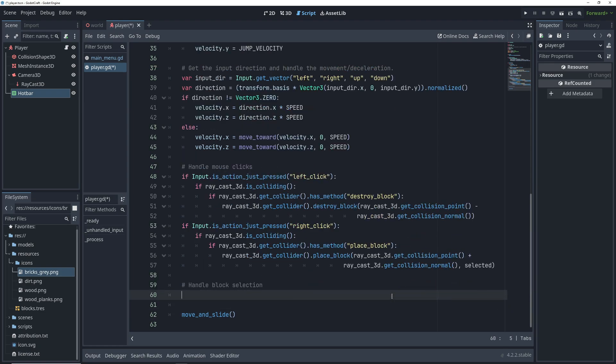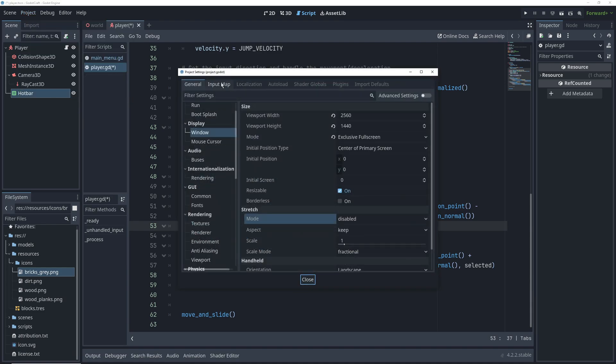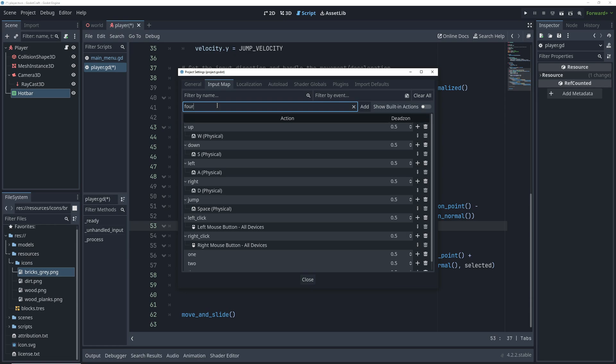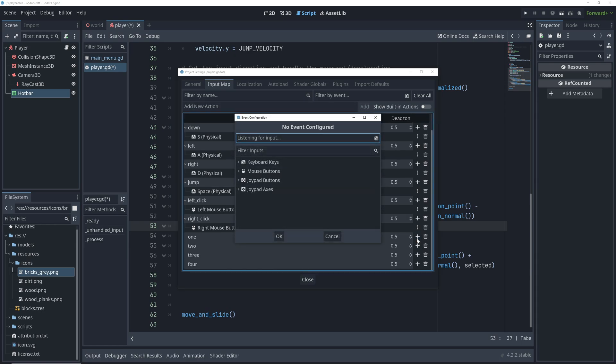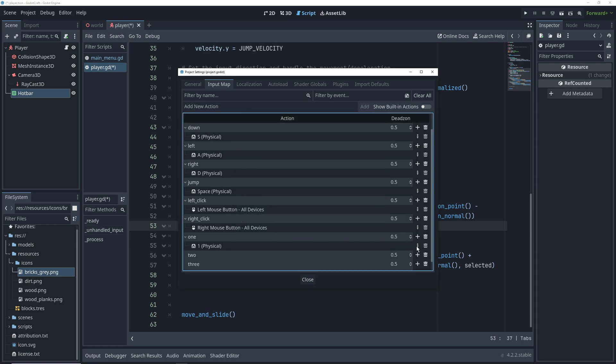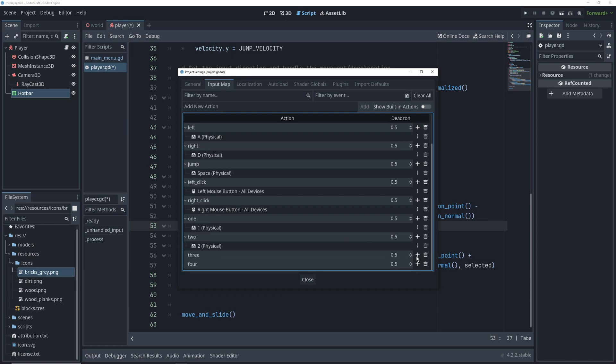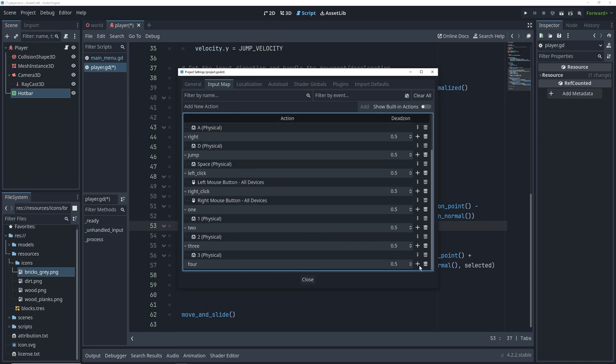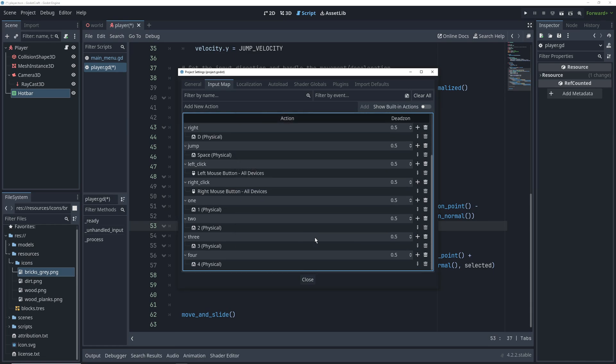So now let's add a section to our code to handle number key presses, but first we have to create actions for them that we can check for. So go into the project settings input map and add actions called 1, 2, 3, and 4. Then we're going to bind them to their respective keys by first clicking on the plus sign next to the action and then pressing the key that we want to bind on the keyboard.